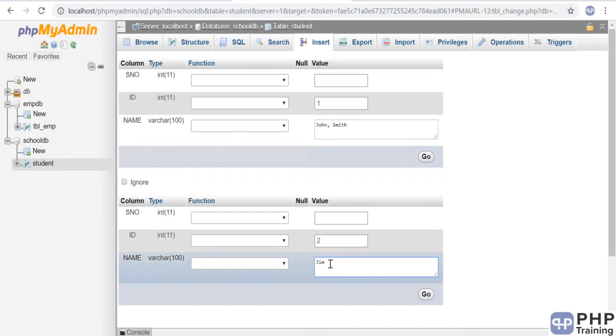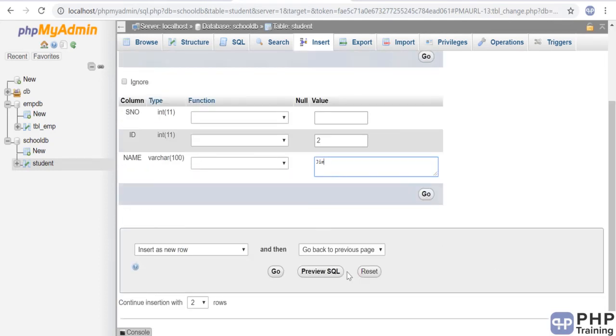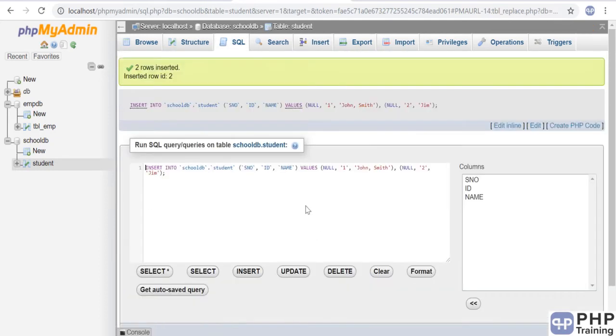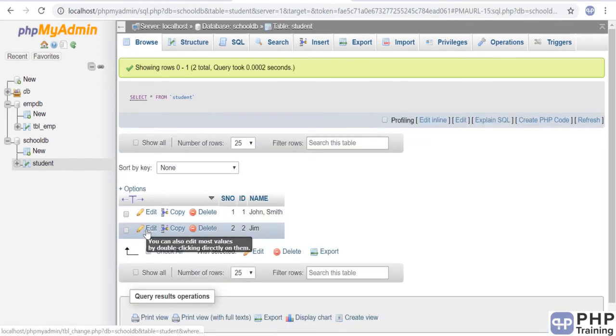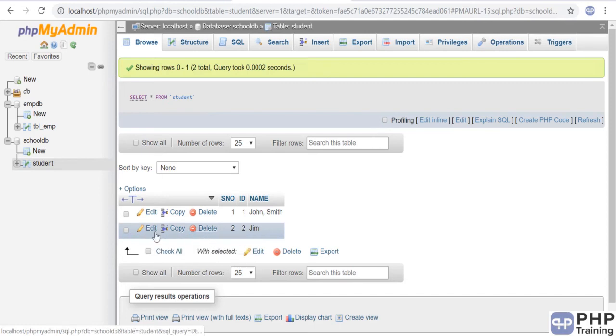Add ID 2, name Gem, and then go. Go to browse. Now you can see your records. You can edit it from here if you want—you can edit, copy, or delete it.